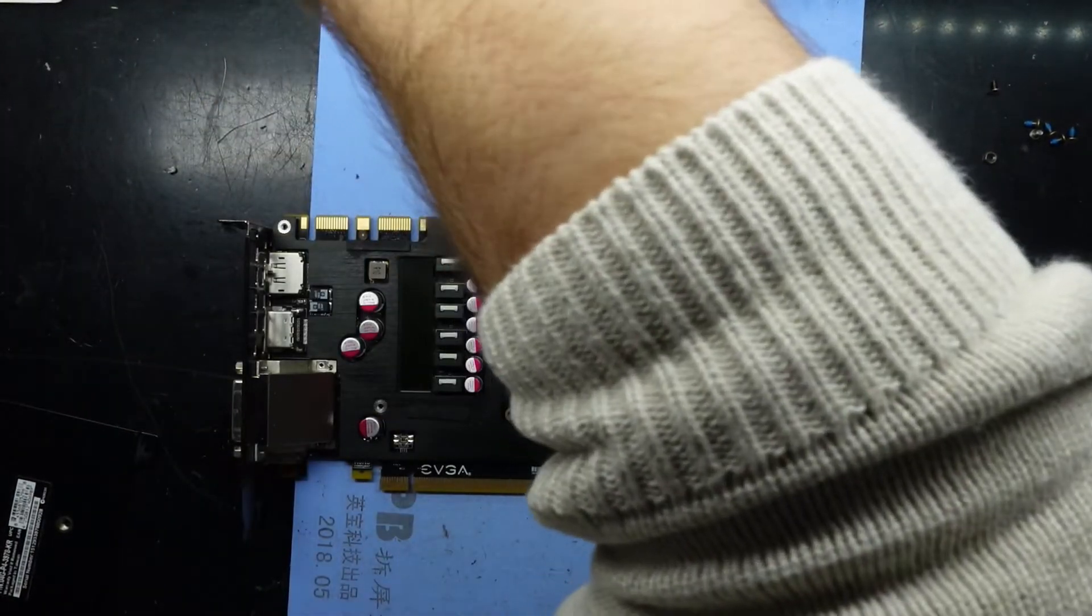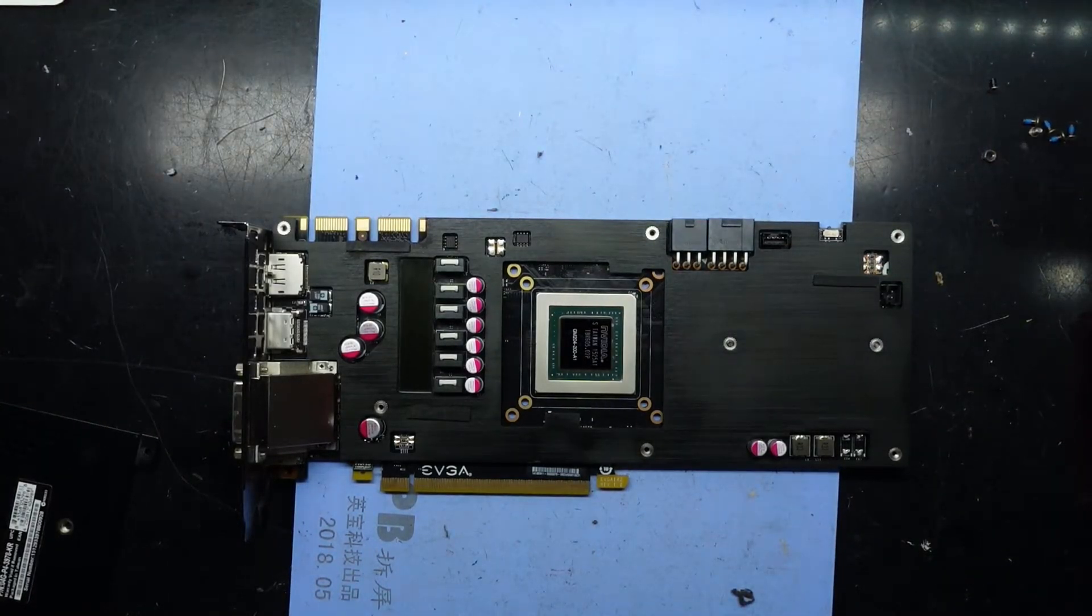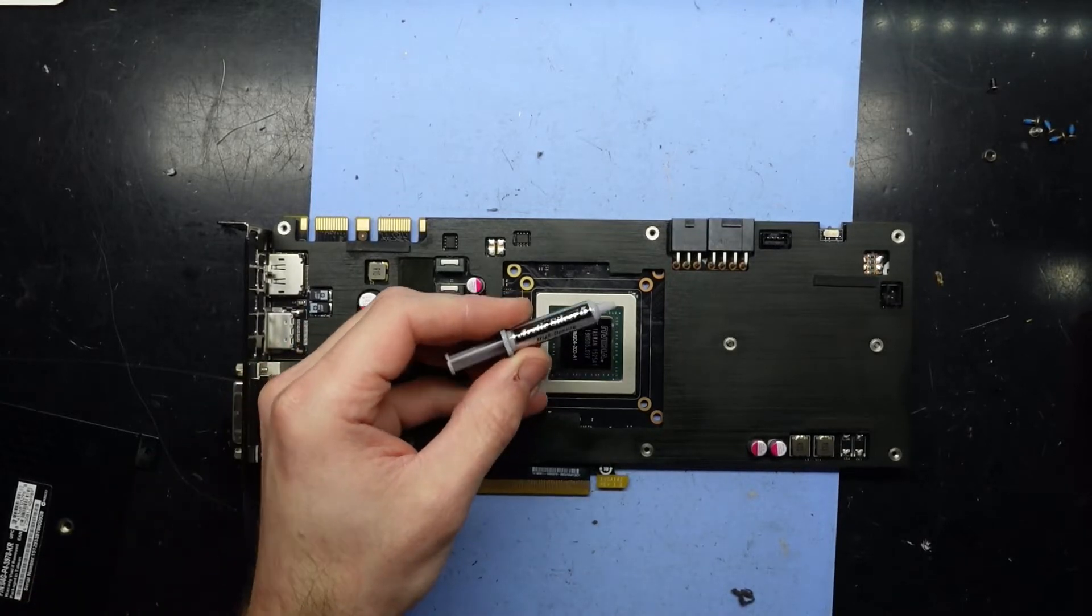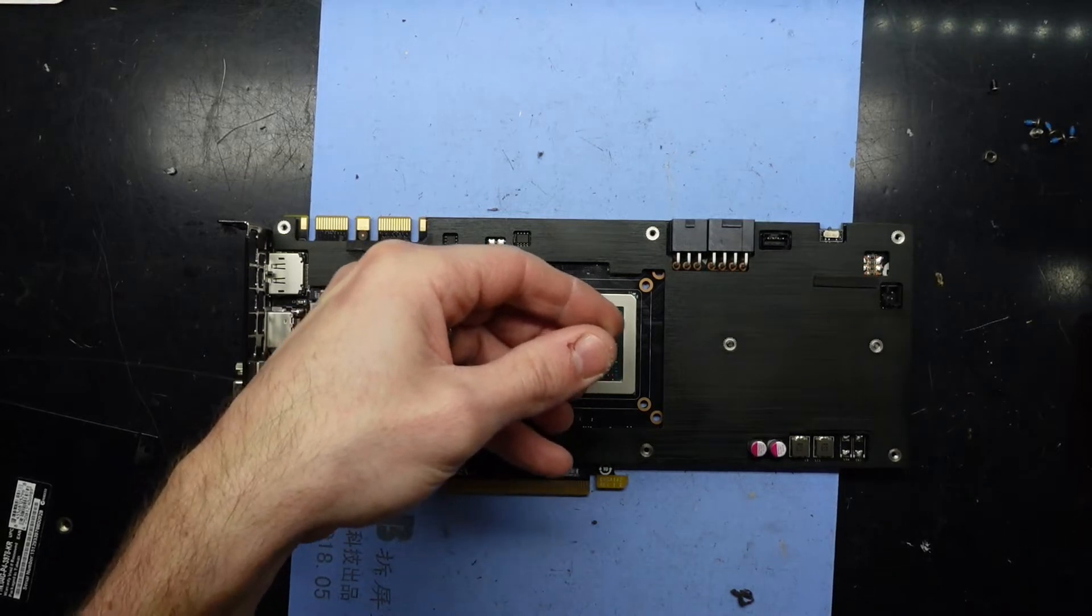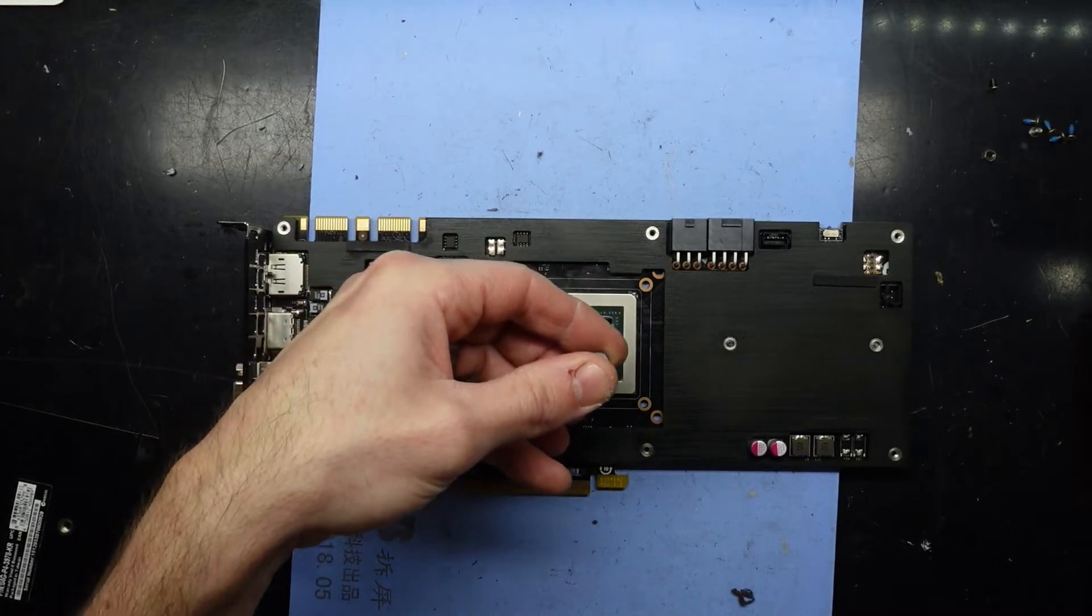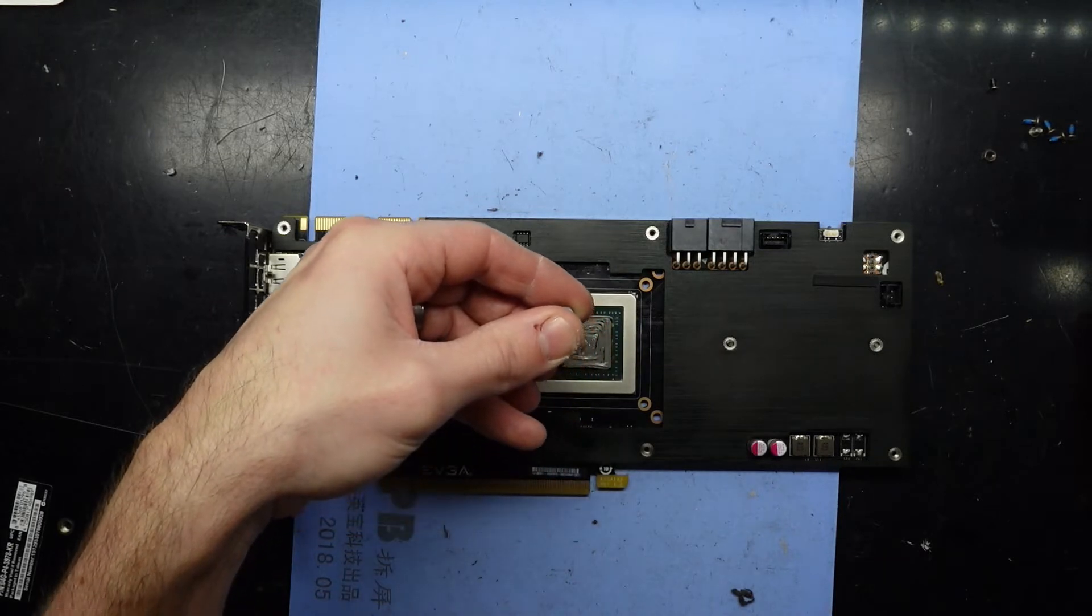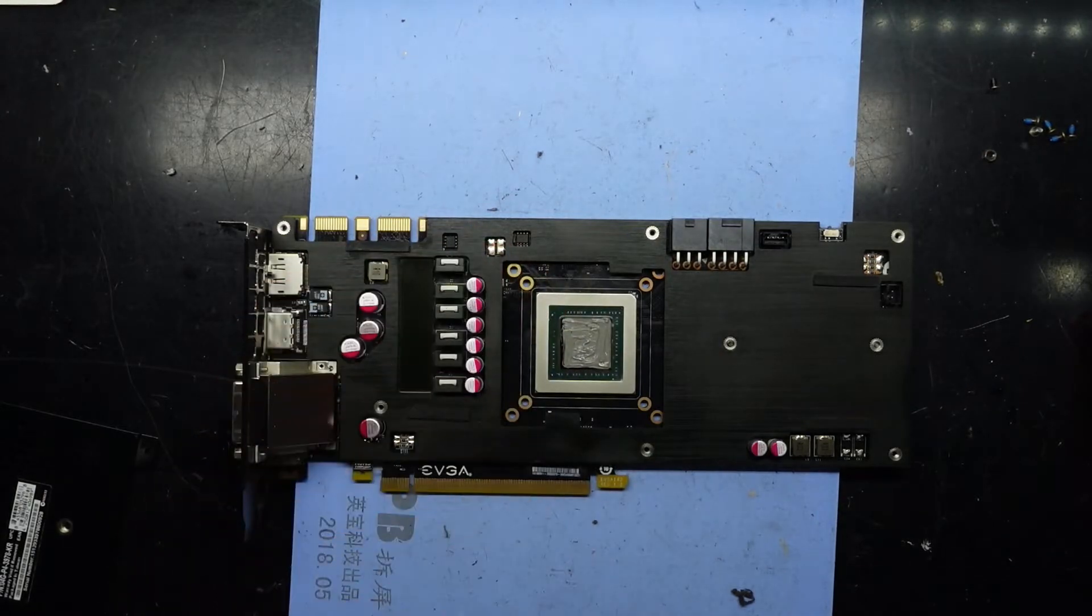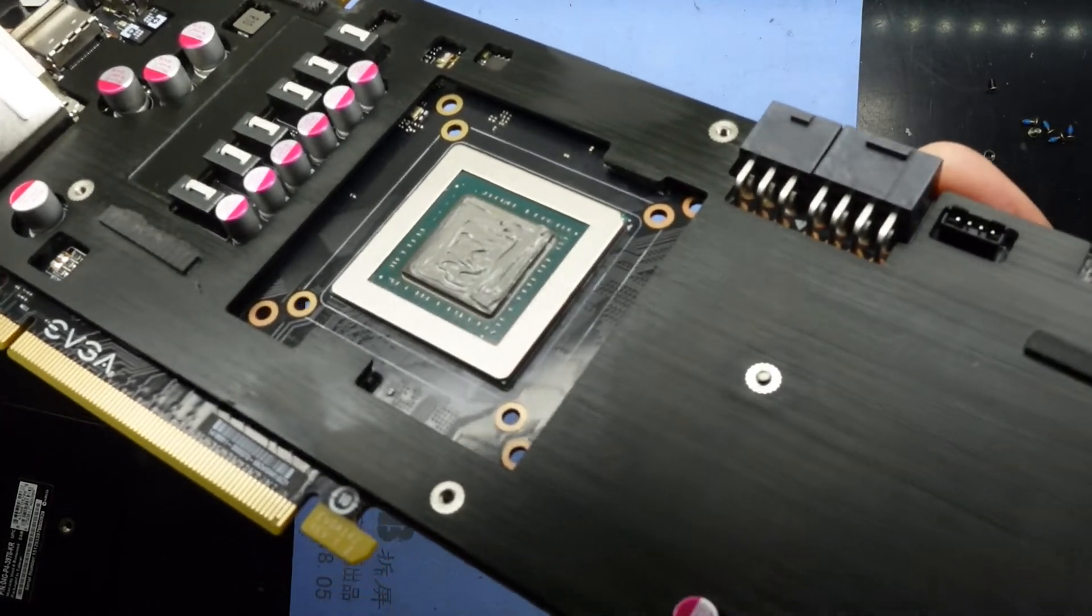Next up, let's get some thermal paste. We'll use some Arctic Silver 5. There's a very good amount of that in there. There we go, pretty happy with that. But no matter what I do, the internet will be right. I shall be wrong.